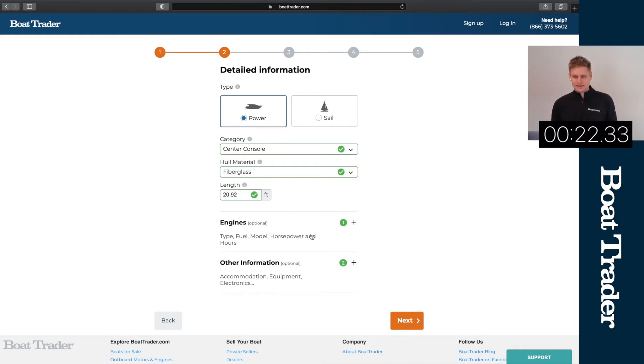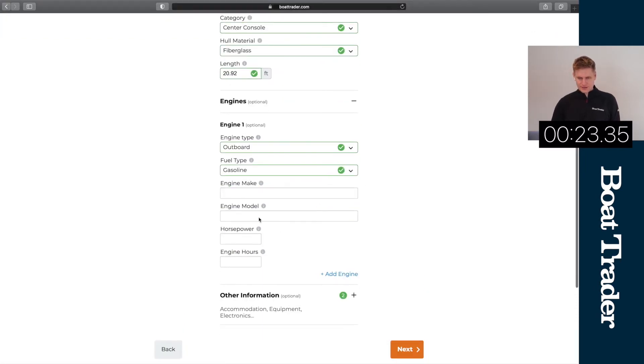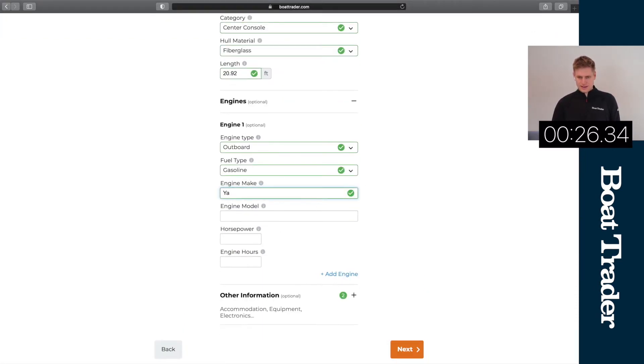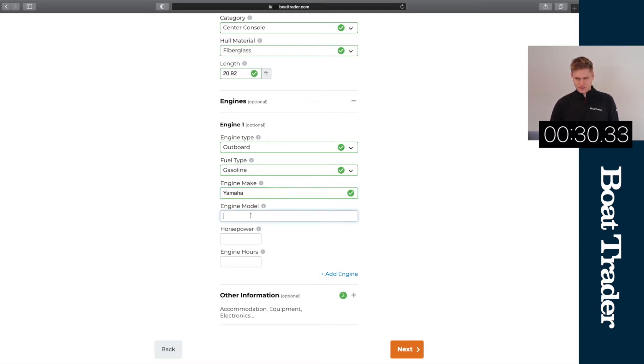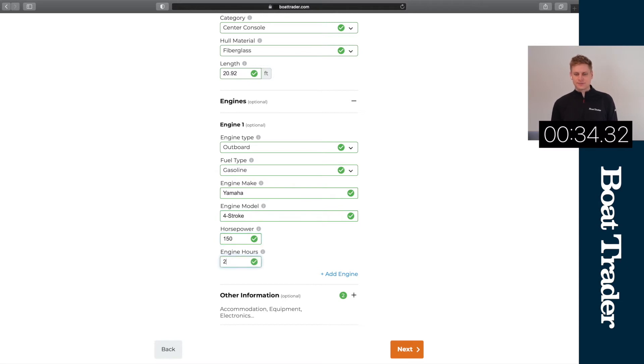We're gonna head next to the engine section and we'll add that we have a Yamaha four-stroke with a horsepower of 150 and 200 engine hours on this boat.